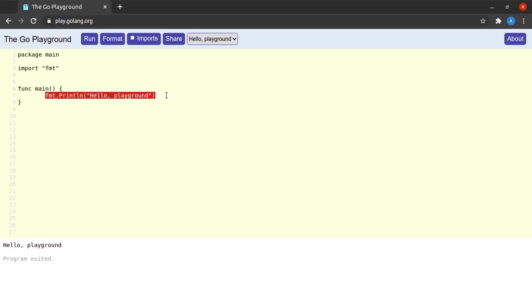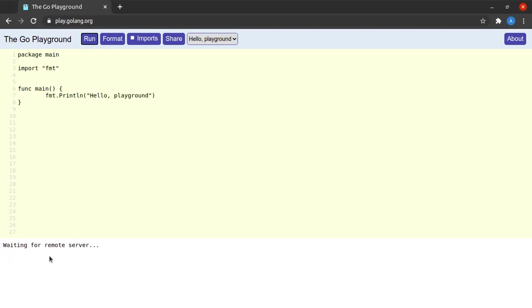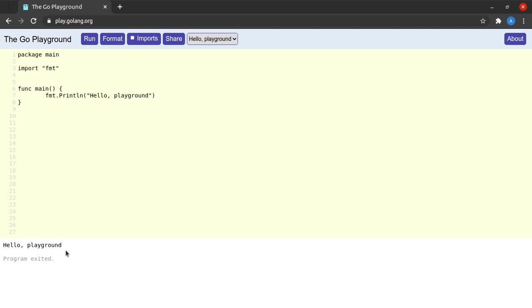So when a Go program is run, the function called main is executed, and whatever lines of code are inside that function are executed one by one. If I hit on run, I can see that we see an output of "hello, playground" with a new line at the end. Now this is such a small piece of code, it's just four to five lines, but there are so many nice concepts to understand here.